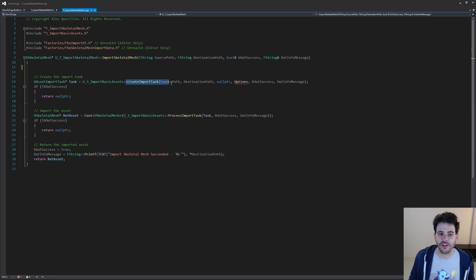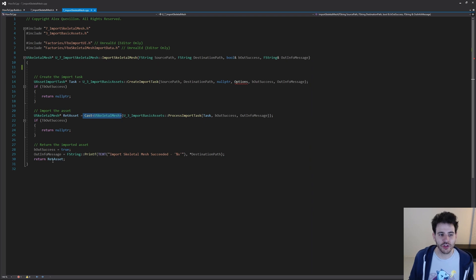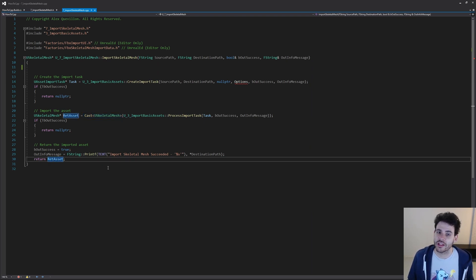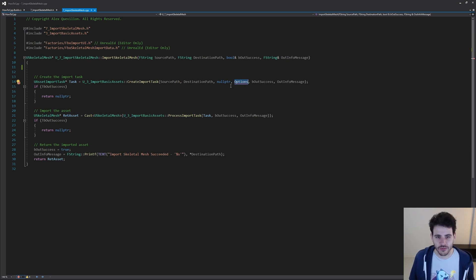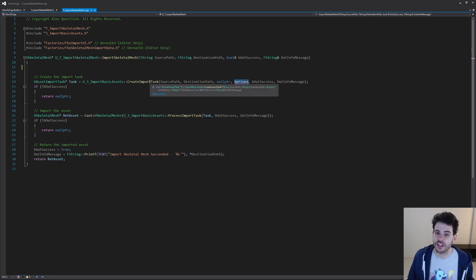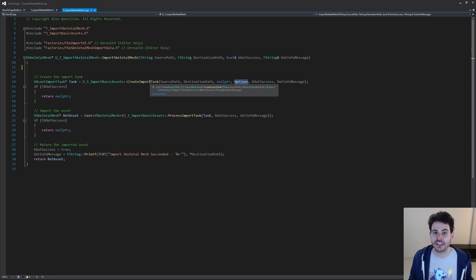So it's super simple: we create an import task, we process the import task, it returns a skeletal mesh if it worked, and then I'm returning the skeletal mesh at the end of the function. But we're still missing one little thing because we have the options parameter right here, which is a new variable we didn't create yet — that's why Visual Studio is complaining a little bit. It's actually an optional parameter in CreateImportTask, and we're going to use that new parameter to specify all the different settings we want to apply to the skeletal mesh during the import.